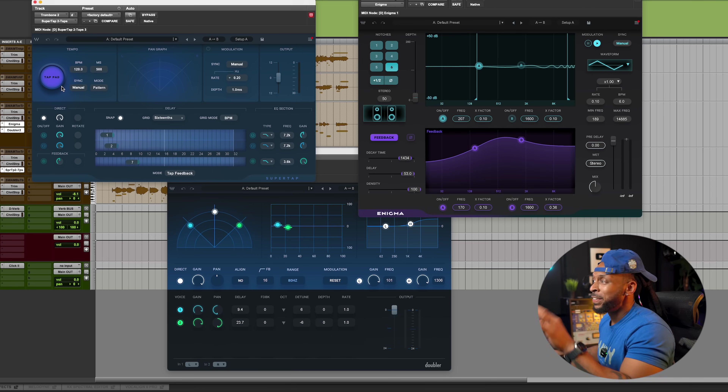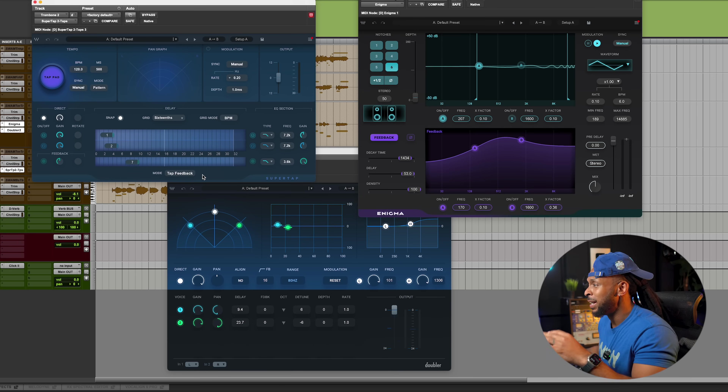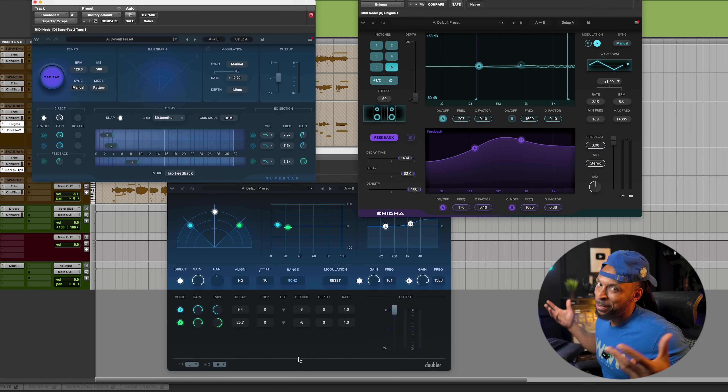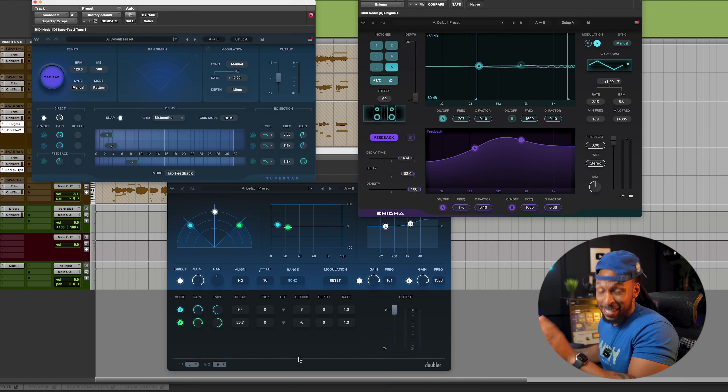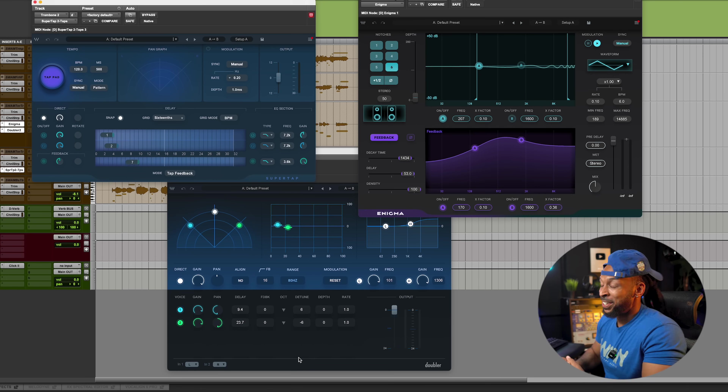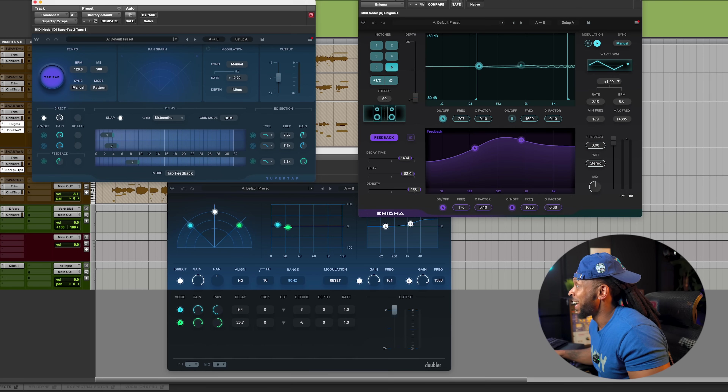If you want to see full overviews of these three plugins — the Enigma, the SuperTap, and also the Doubler which I use all the time — let me know down in the comments below if you're as excited as I am about these new updates. People have been saying there's been some confusion about updating their Waves plugins, but it's really simple once you understand the process. And now this video gives you all the tools you need to keep your Waves plugins up to date and running smoothly. Plus these new GUIs — I'm on it.